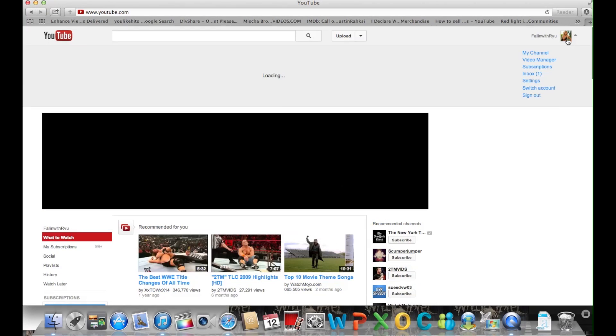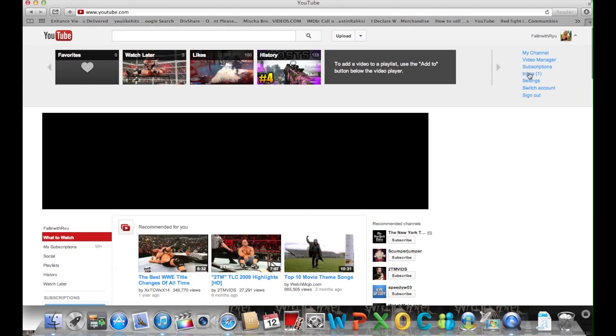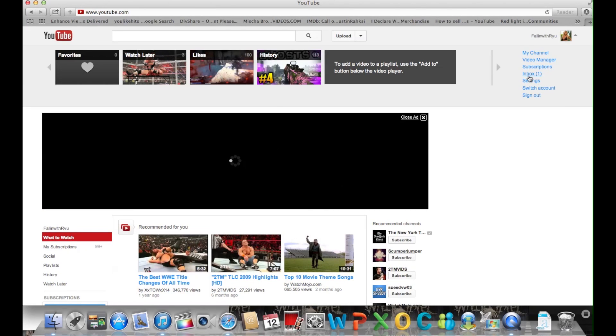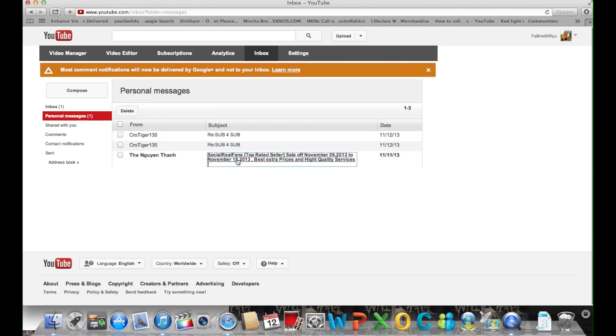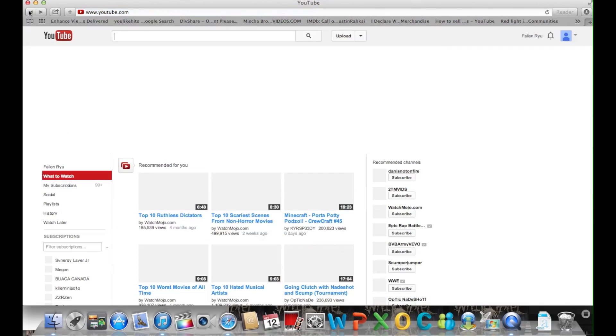And you have your old settings back. You can finally check your inbox and things like that. So that's pretty much it guys.